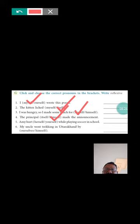Ami hurt herself, yourself, while playing soccer in school. Here herself will come. Ami is the girl, therefore herself. And this is reflexive pronouns.